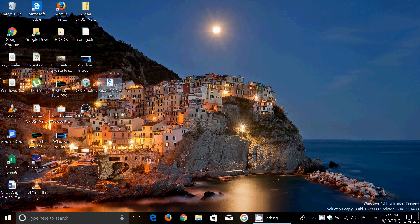Welcome to this Windows Channel. This is another Windows 10 Fall Creators Update feature highlight, as we are showing off and checking out some new features that will be arriving on October 17th with the Fall Creators Update.